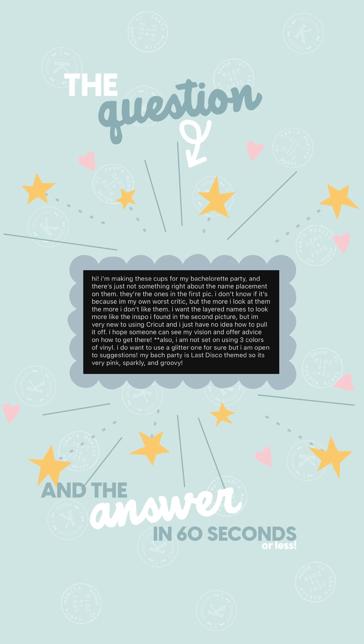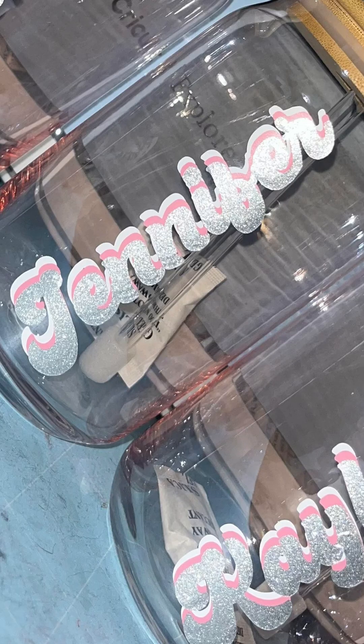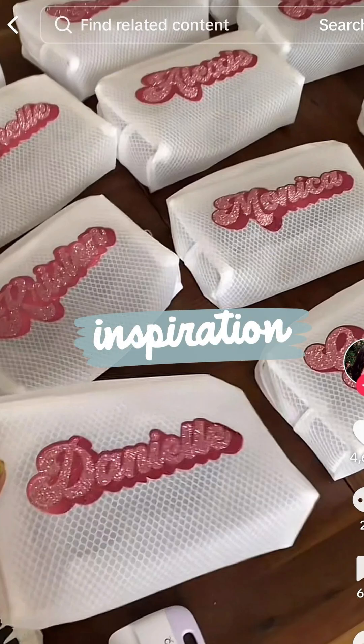Welcome back to 60 Second Answers. Today's question is, how do I make the text in this project look more like this project?